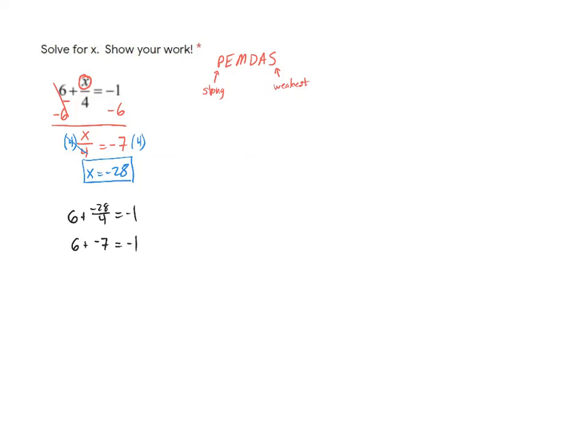And if I do 6 plus negative 7, sure enough, that does give me negative 1 equals negative 1. So I've got my answer correct. That's question number 1.